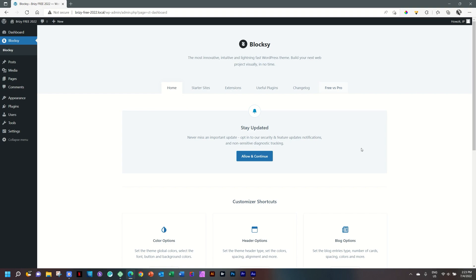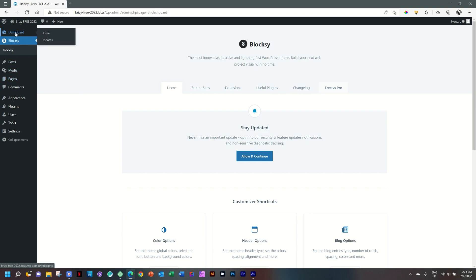I think the first thing to note is that here, on the sidebar here on the left, you will see that under Dashboard, we now have a label for Bloxy. Whenever you want to access the features for Bloxy, you can do so here.